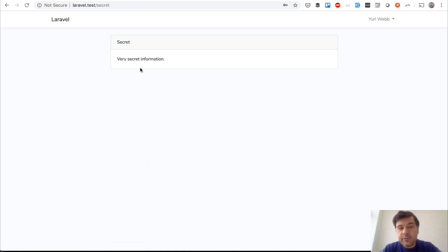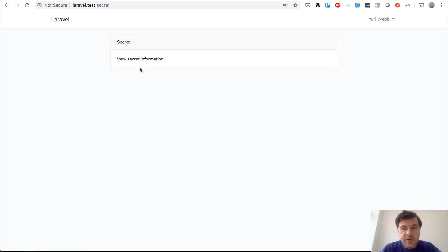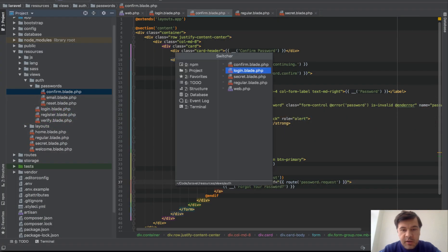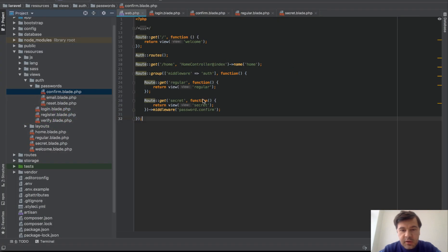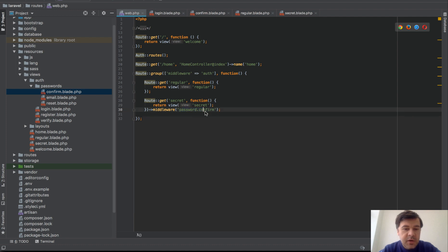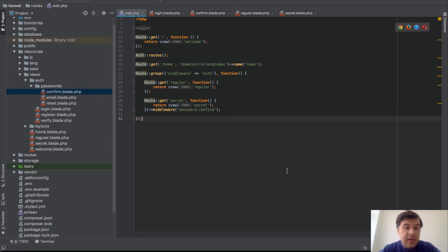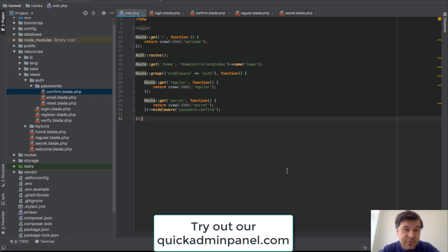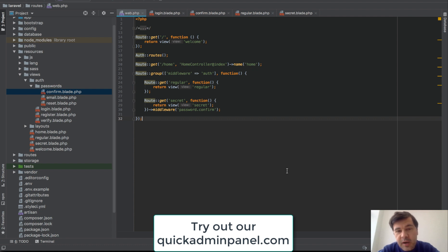So this is a new function in Laravel 6.2. Try it out. If you have some sensitive places in your application, use that middleware name. Again, I will repeat: password.confirm and new file, confirm.blade. If you want to have more videos like this one, please subscribe to YouTube channel and also visit our product Laravel quick admin panel generator for admin panels. See you guys in other videos.